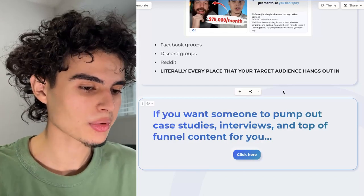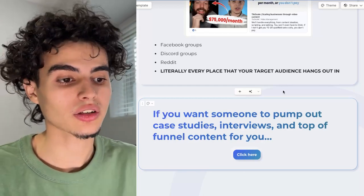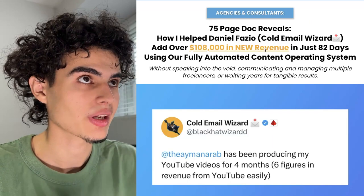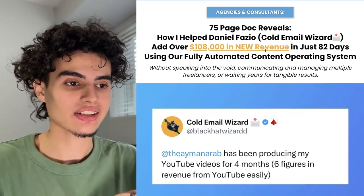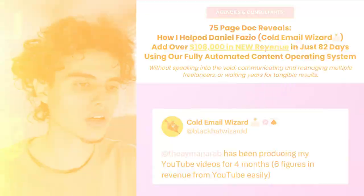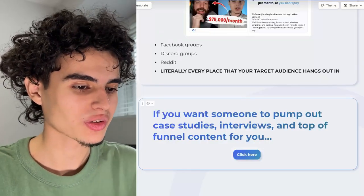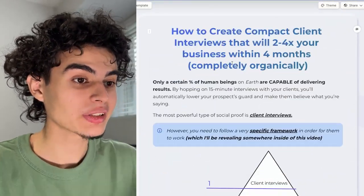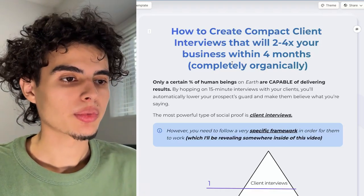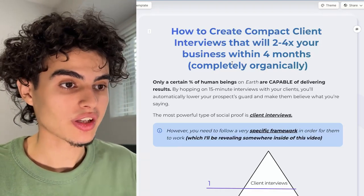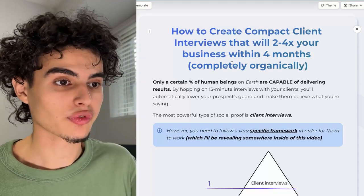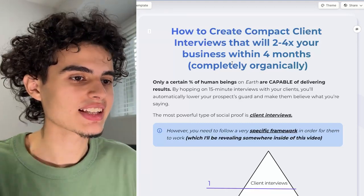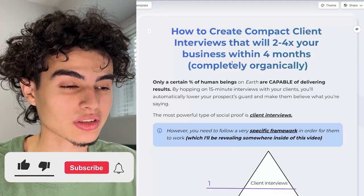If you want someone to pump out case studies, interviews, and top-of-funnel content for you on your YouTube channel or even Instagram, hit the first link in the description and book a call. There's an opt-in page — scroll down, hit access, and you'll get free access to this 75-page doc. On the next step you'll be able to book a call straight with me. I'll tell you straight up if we're a good fit or not — if we're not a good fit, I'll give you some free YouTube and Instagram advice. We only work with people over 20K per month. If you enjoyed this video, make sure you subscribe because I'm going to be pumping out tons of content.